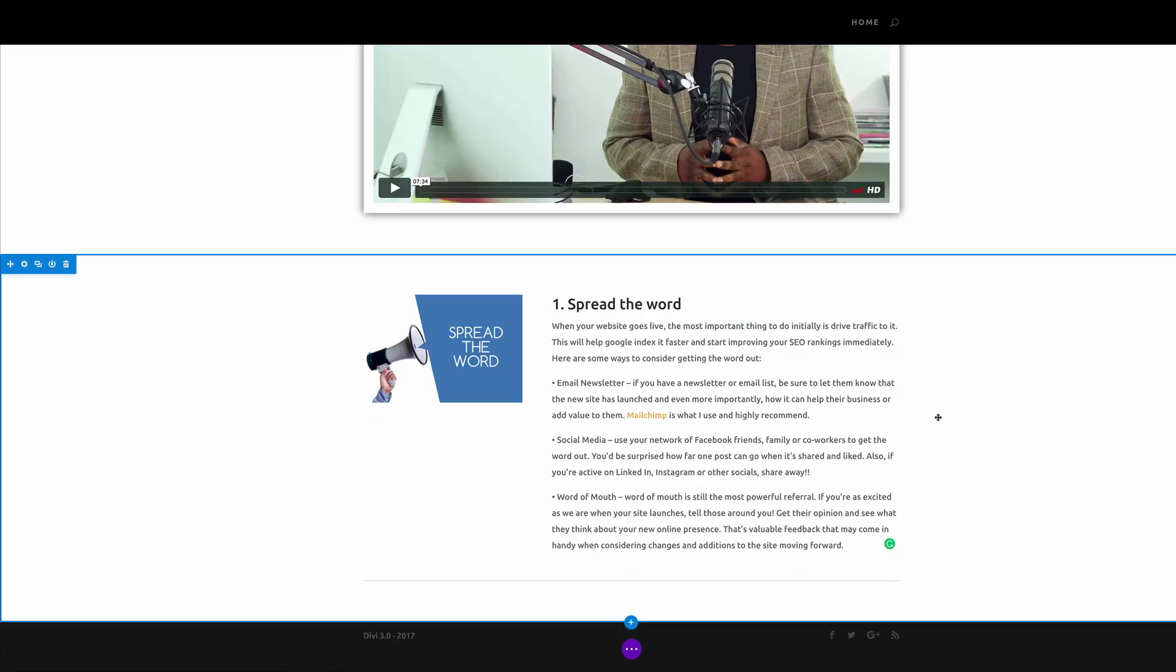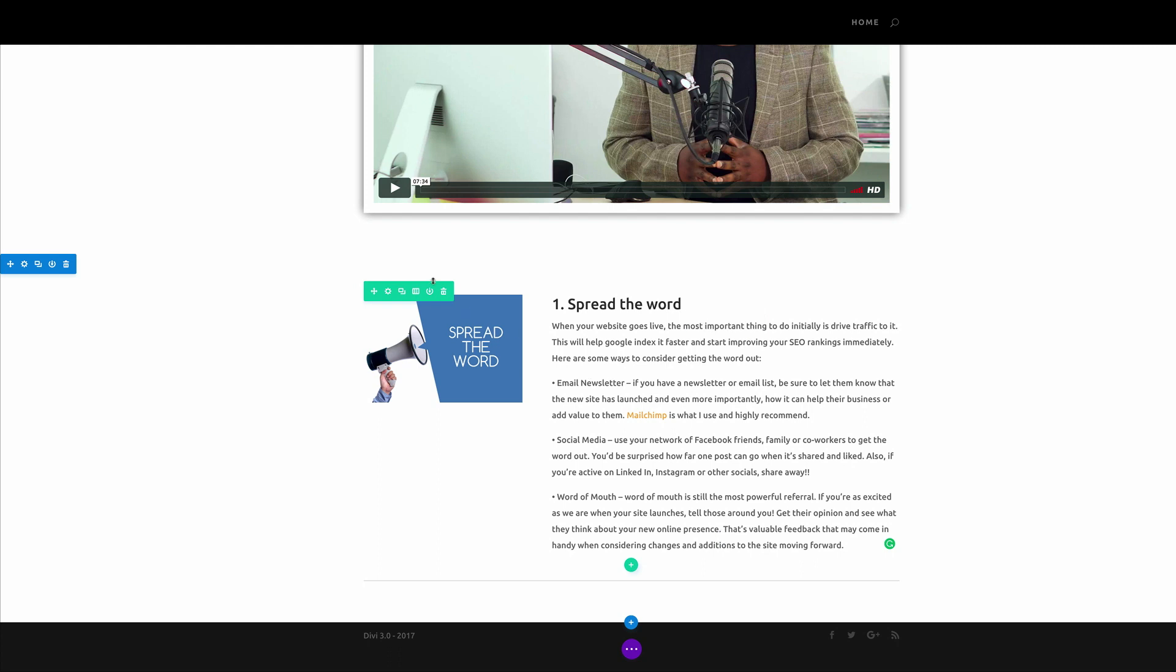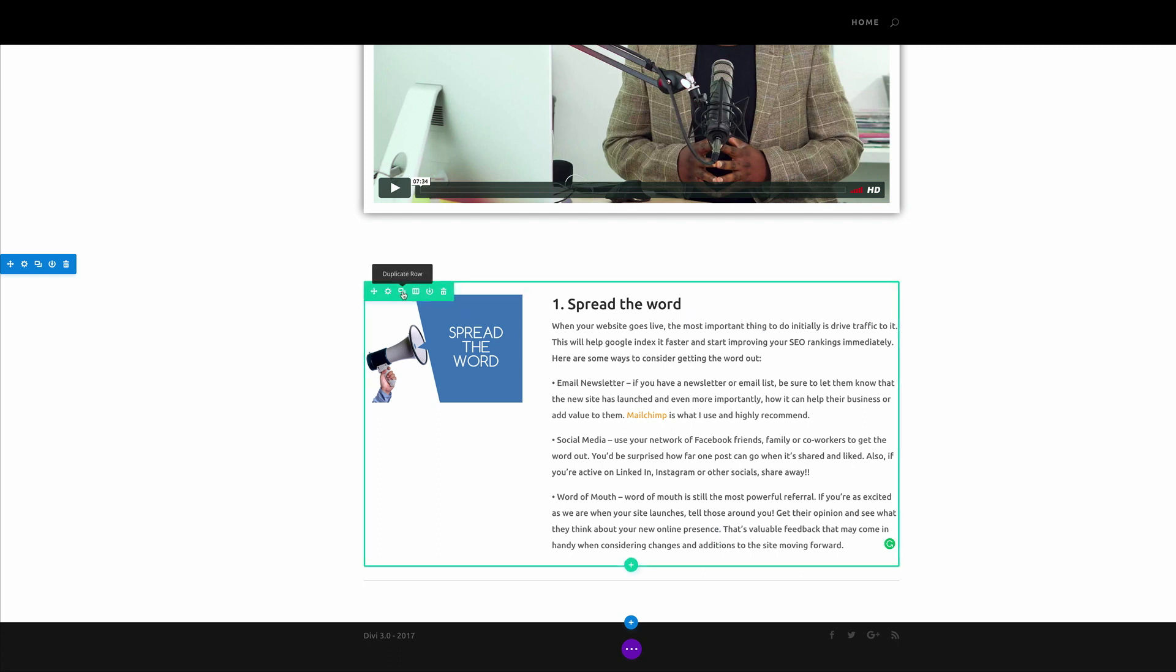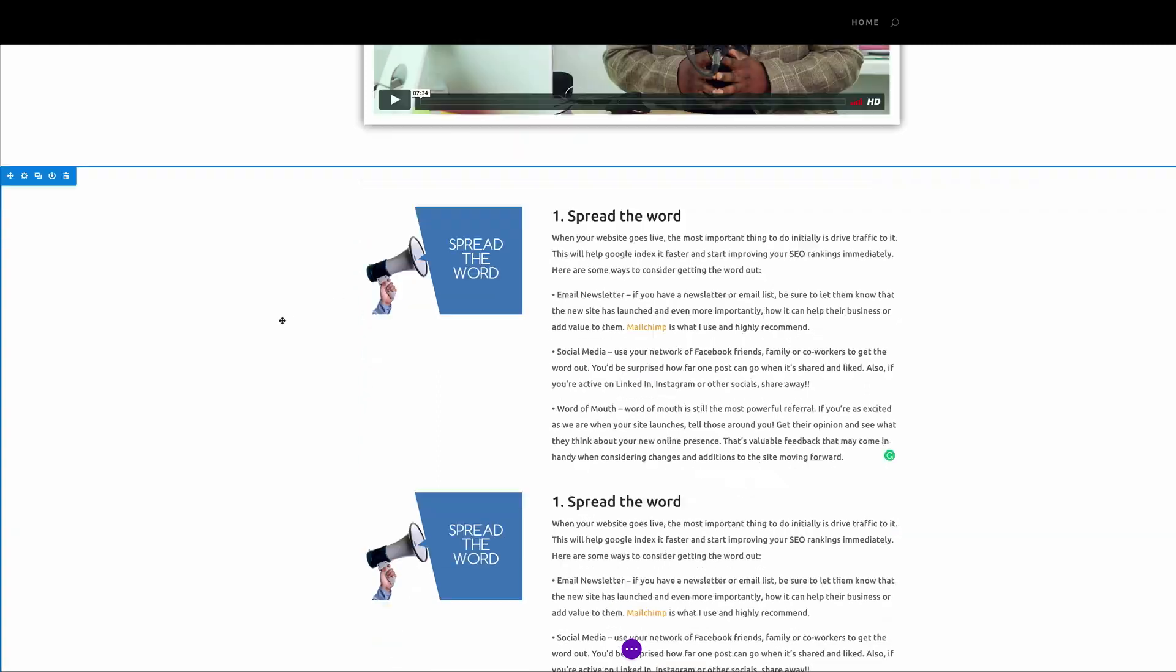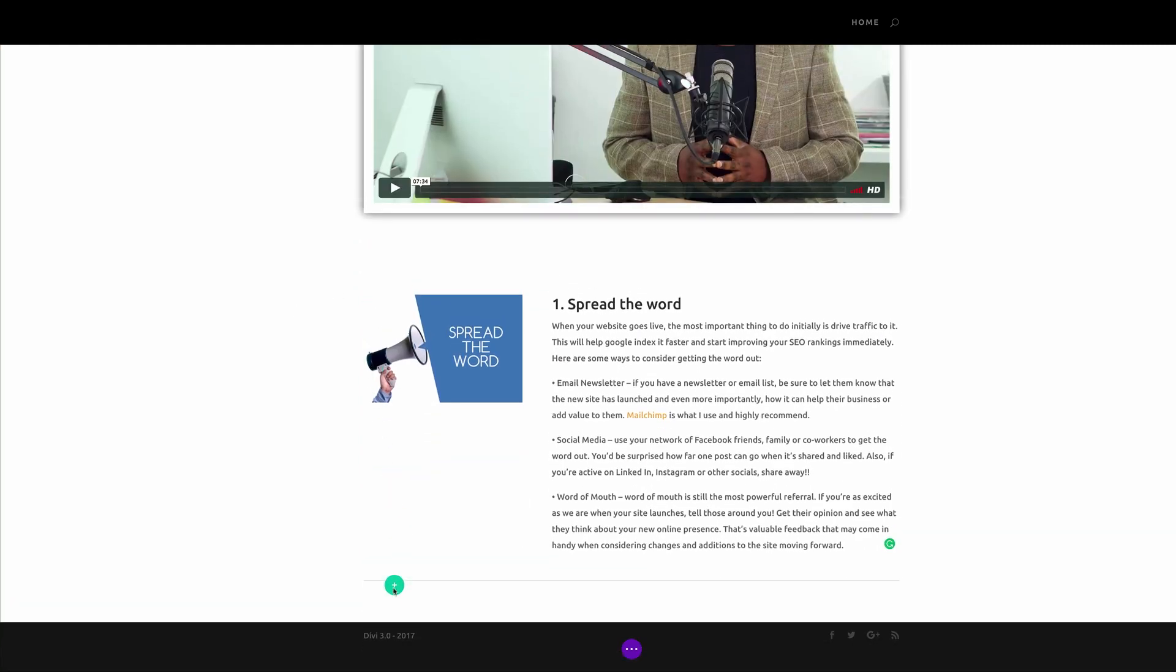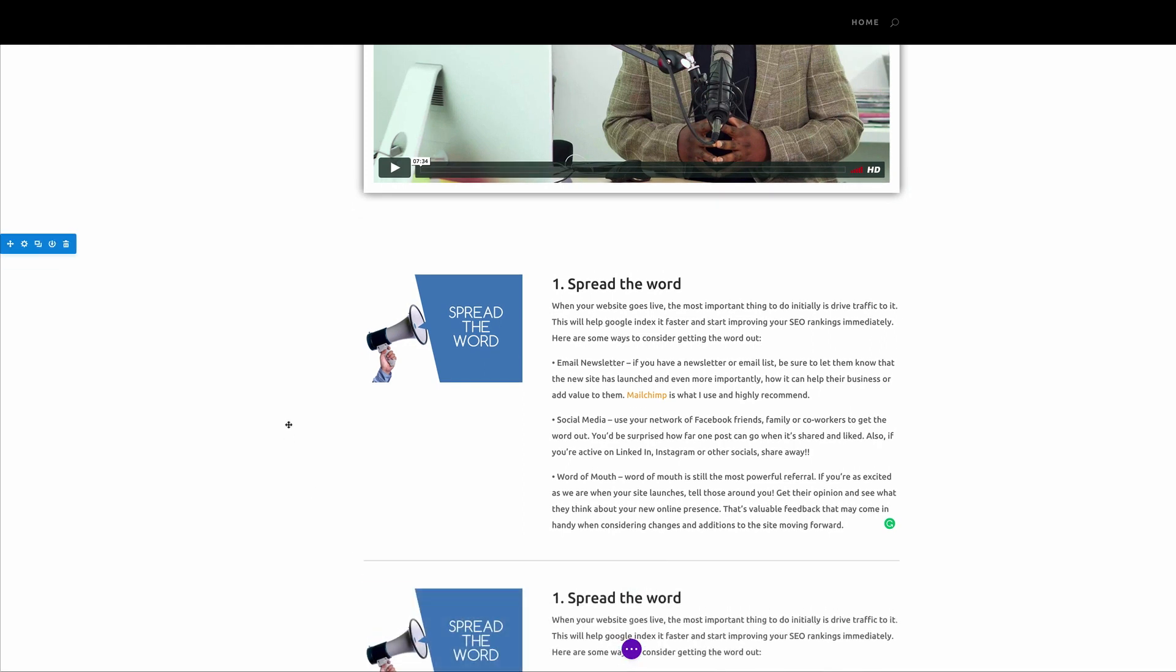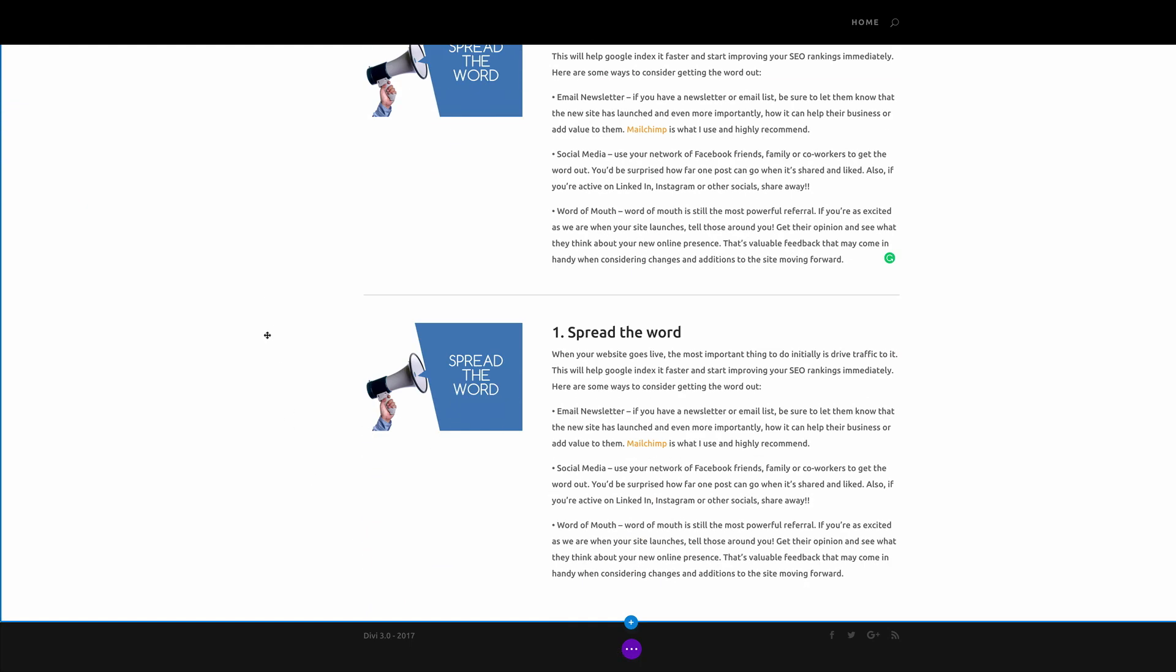So what you need to do next, because we need to have five of these tips, so to save time all you're going to do here is to duplicate this row like that.